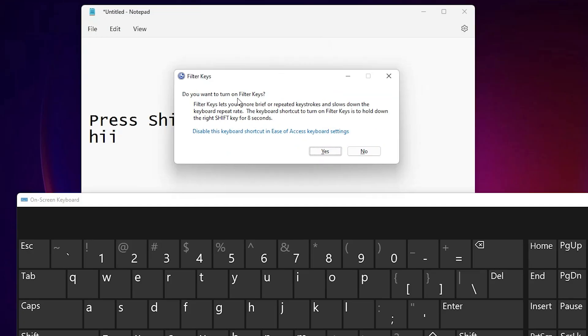Do you want to turn off filter keys? If you click on the yes then your keyboard is locked.